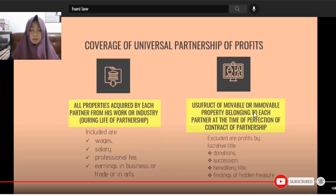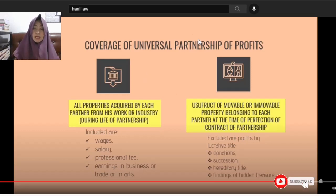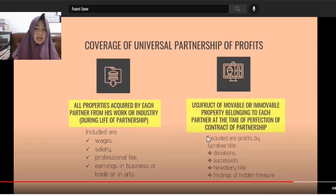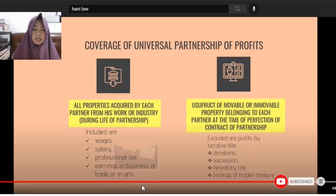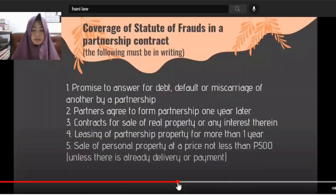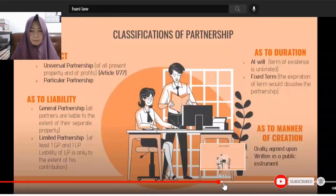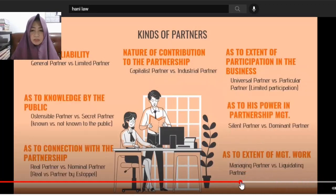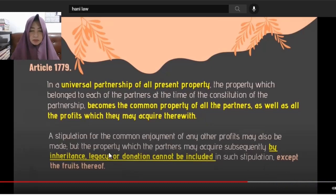The enjoyment is only of what they possessed at the time of the perfection of the contract of partnership. Profits acquired via donations and succession during the partnership's existence are not included in the UPP. But in a UPPP, even profits from such sources would be included, since it covers all present properties. A stipulation for common enjoyment may also be made, except the fruits of subsequently acquired property.